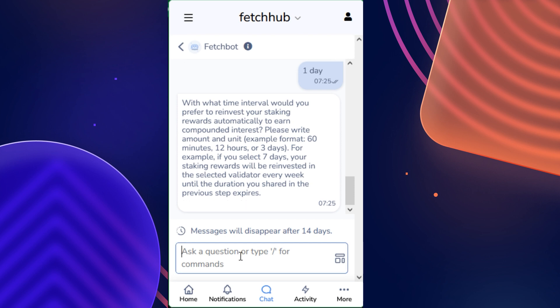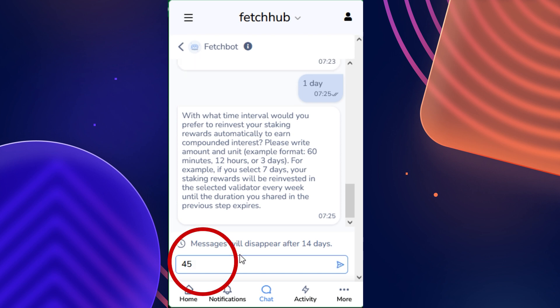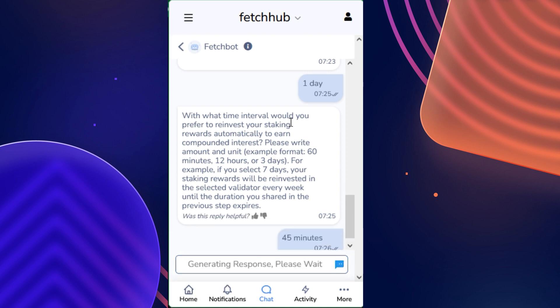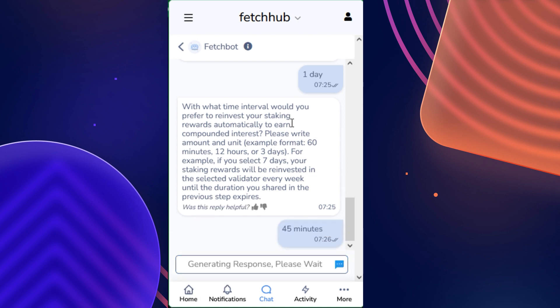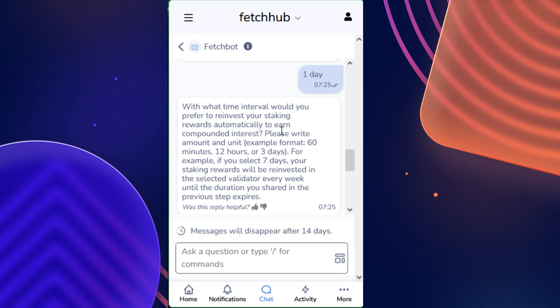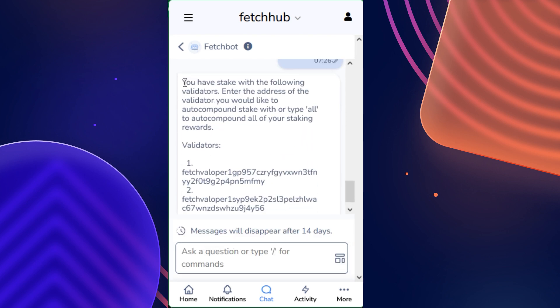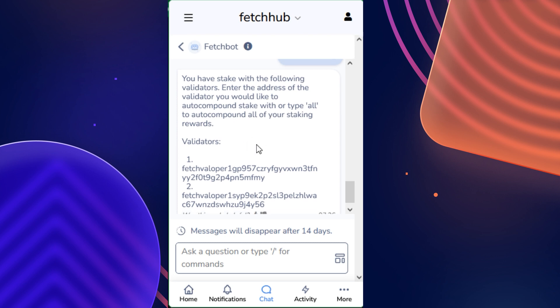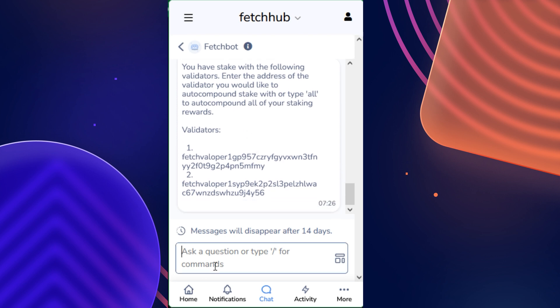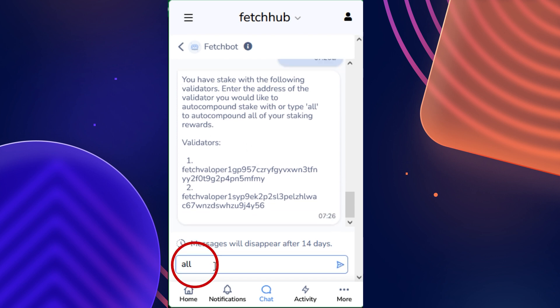So since we're only compounding for a duration of 1 day, I would like it to be as frequently as every 45 minutes. And then we send that message in, wait for FetchBot to respond to us. And now they've said you have stake with the following validators. Enter the address of the validator you would like to auto-compound stake with, or type all to auto-compound all of your staking rewards. And I am going to type all.